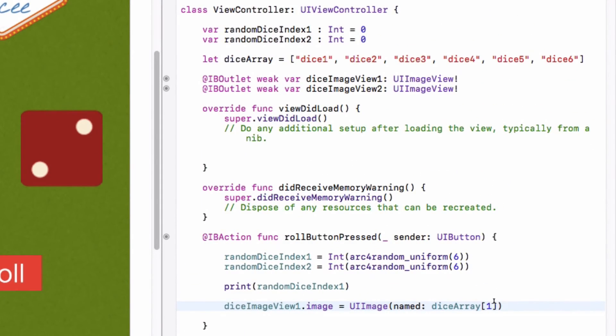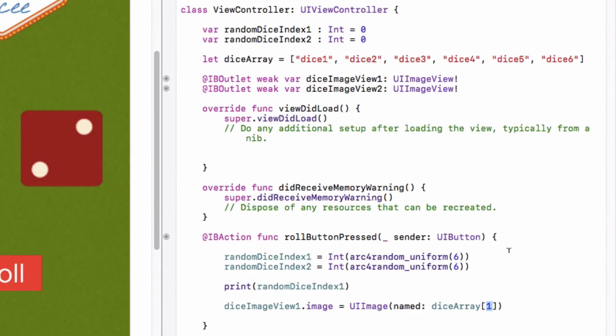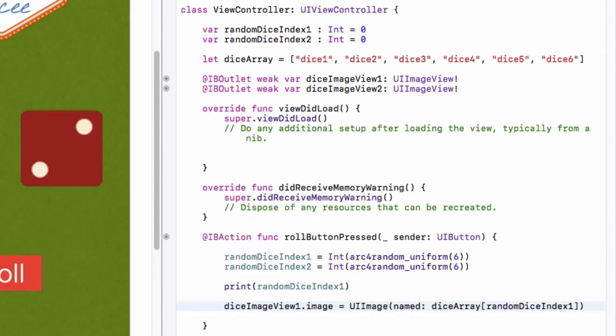Now what we want to happen is for it to show a random dice. So that means instead of putting in one here, which is limiting it to just the first index, dice two, what we can do instead is put in that random number that we created up here. So we can put in randomDiceIndex1.